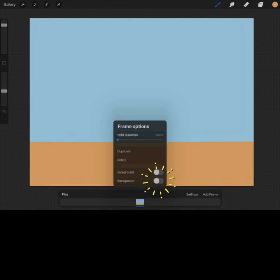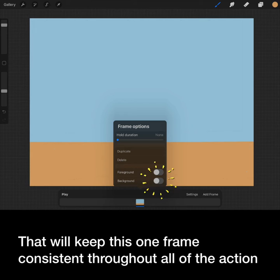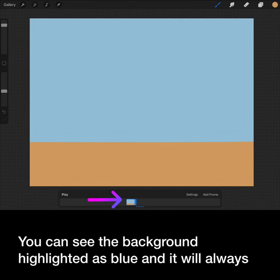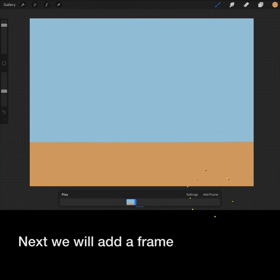I will go to Layer 1 and create my background. Then I will tap that frame, open the Frame option, and toggle Background on. That will keep this one frame consistent throughout all of the action. You can see the background highlighted as blue, and it will always be on your far left.